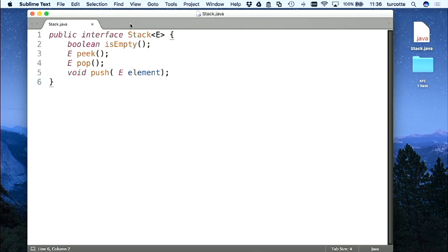Il existe une opération qui s'appelle PUSH. PUSH me permet de remettre un élément et il est sur le dessus de la pile. Il y a une opération qui s'appelle ISEMPTY — ça permet de consulter s'il y a des éléments dans la pile ou pas. Dans ce cas-ci, elle n'est pas vide. Je peux donc faire une opération POP. Si vous regardez bien l'interface, vous voyez qu'il n'y a pas de méthode qui me permet de savoir combien il y a d'éléments dans la pile.